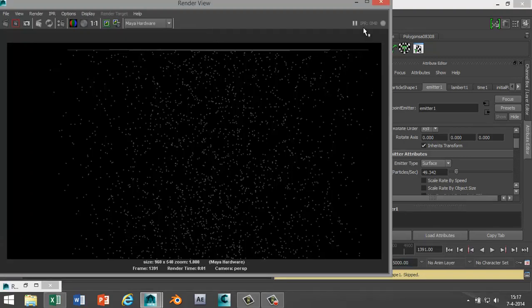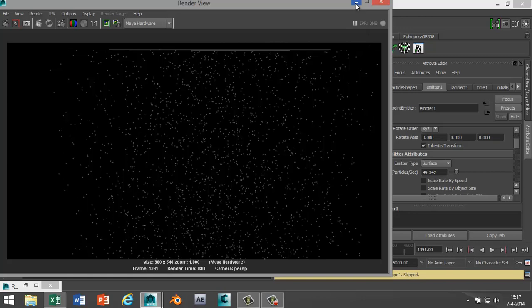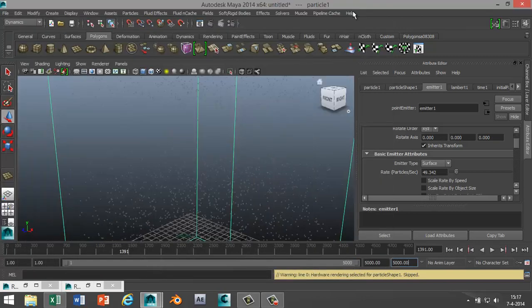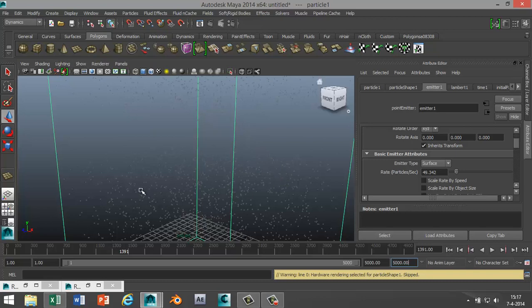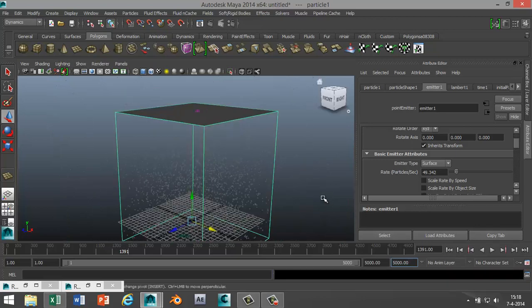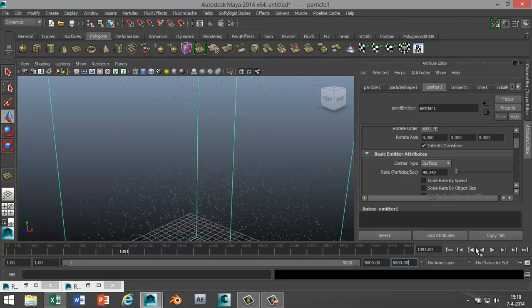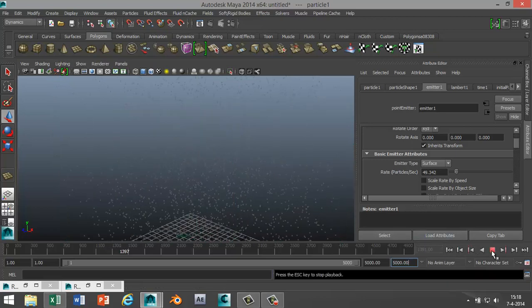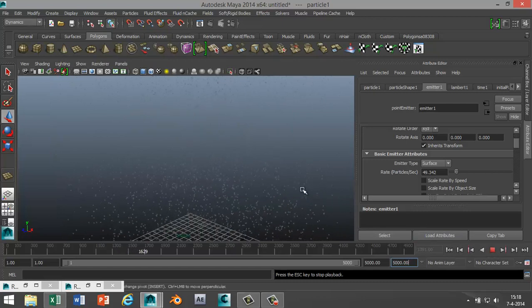That's pretty neat and pretty quick to do. What you can do is you can play with the size in your particle shape tab. You can play with the size for your particles, you can speed them up, you can slow them down, you can change their color. Obviously because you want snow to be white. I'll just hit play again.